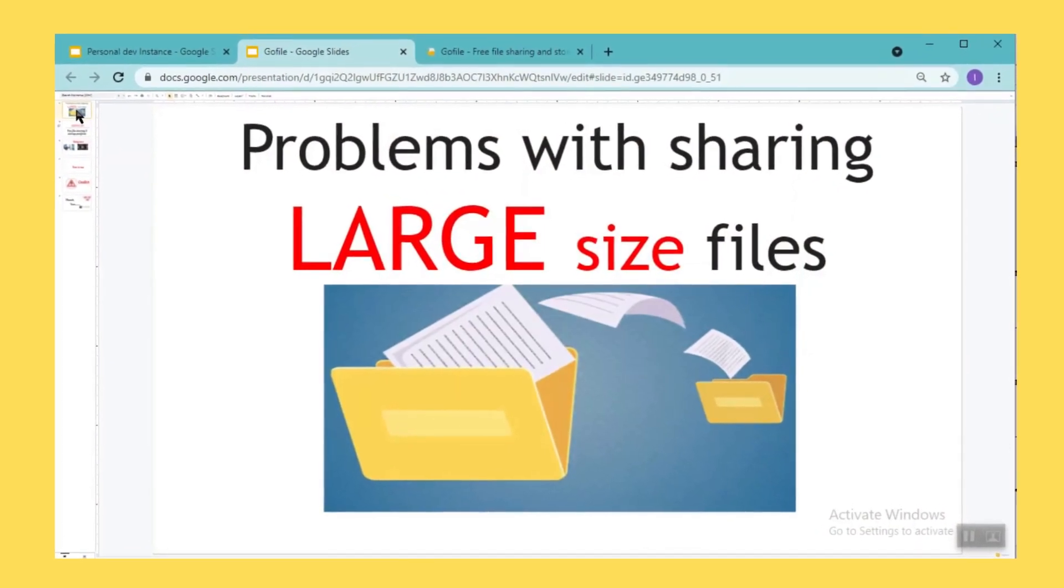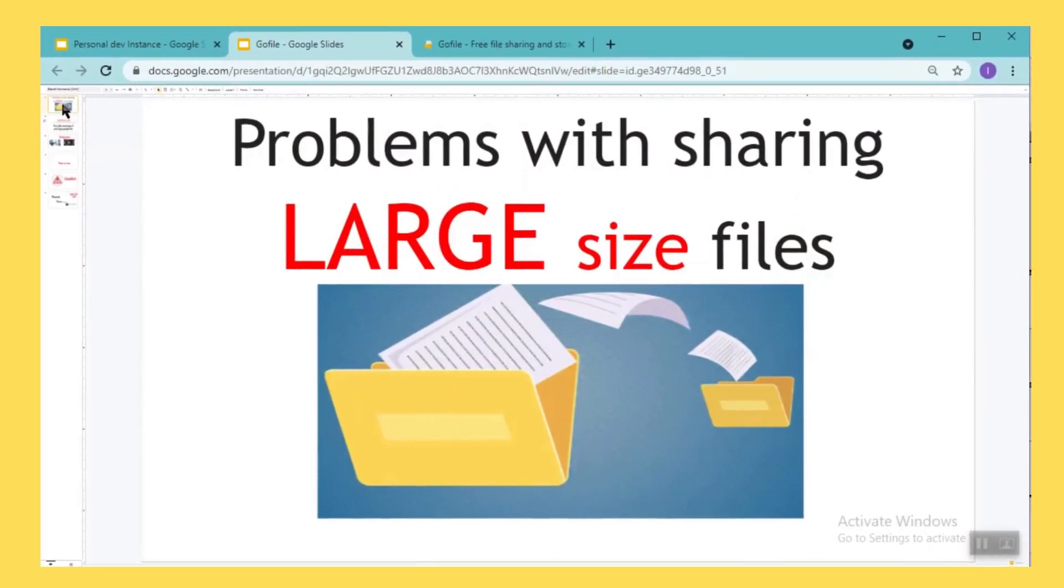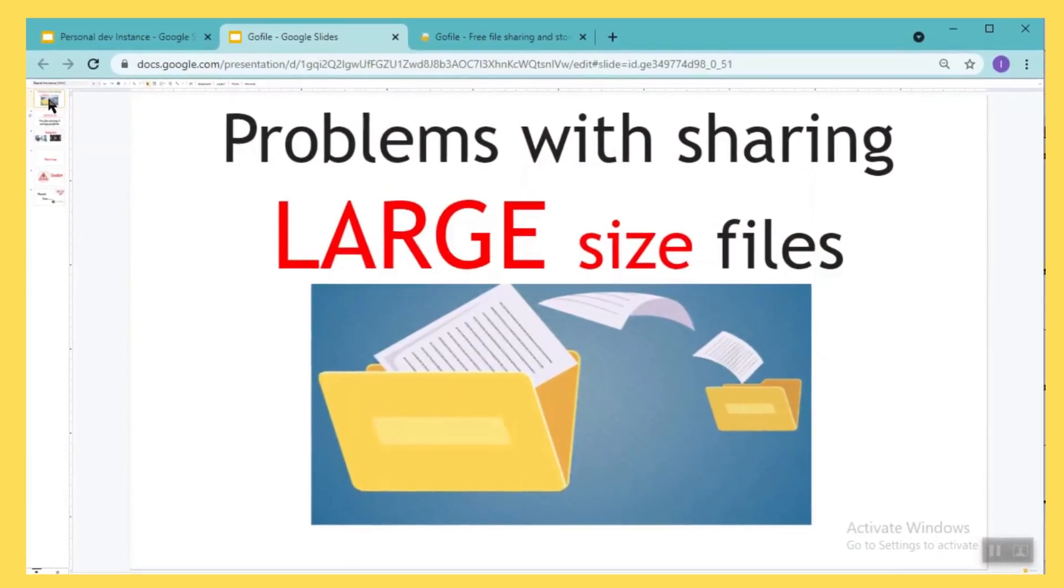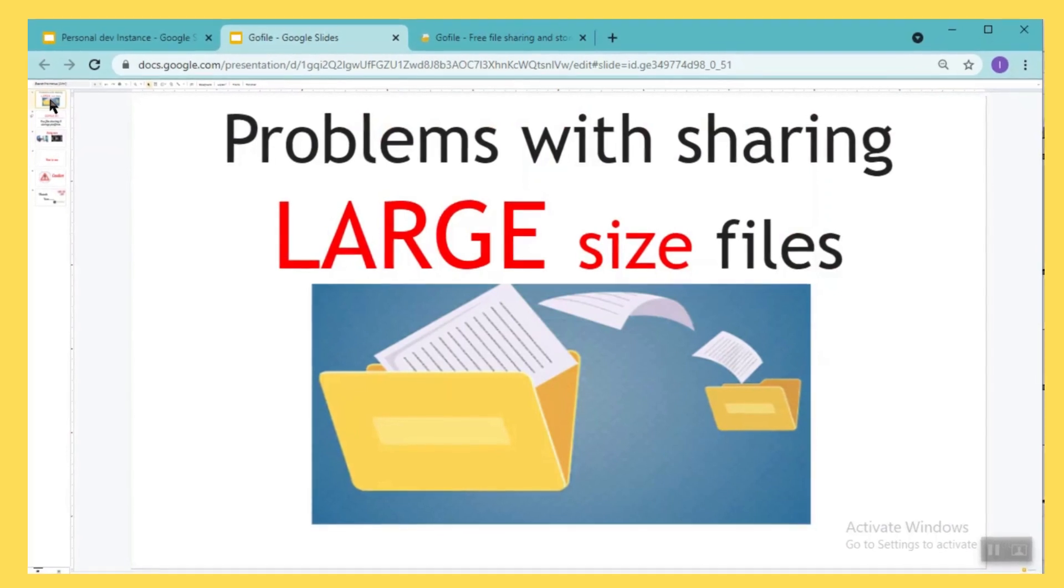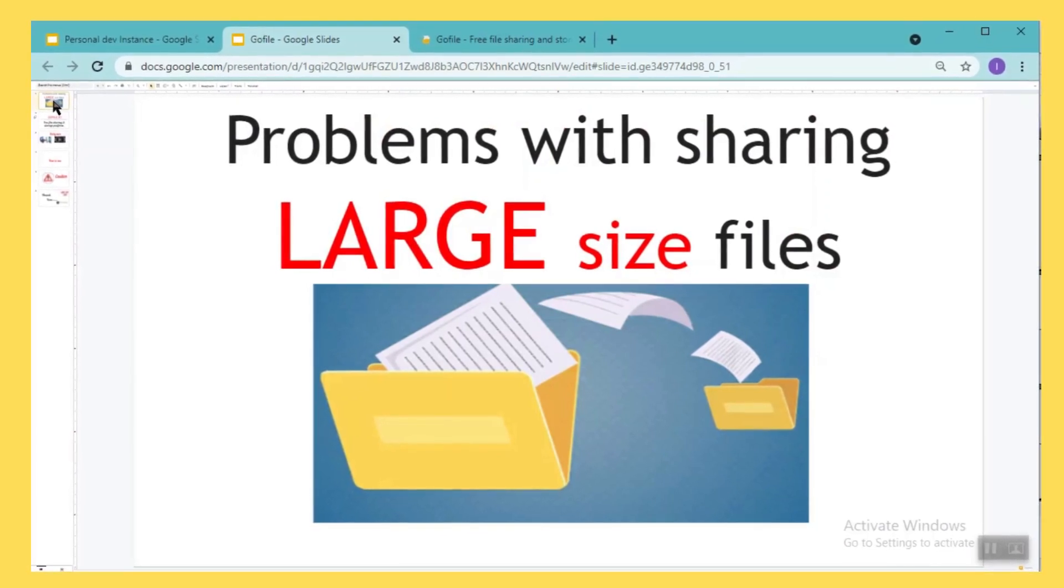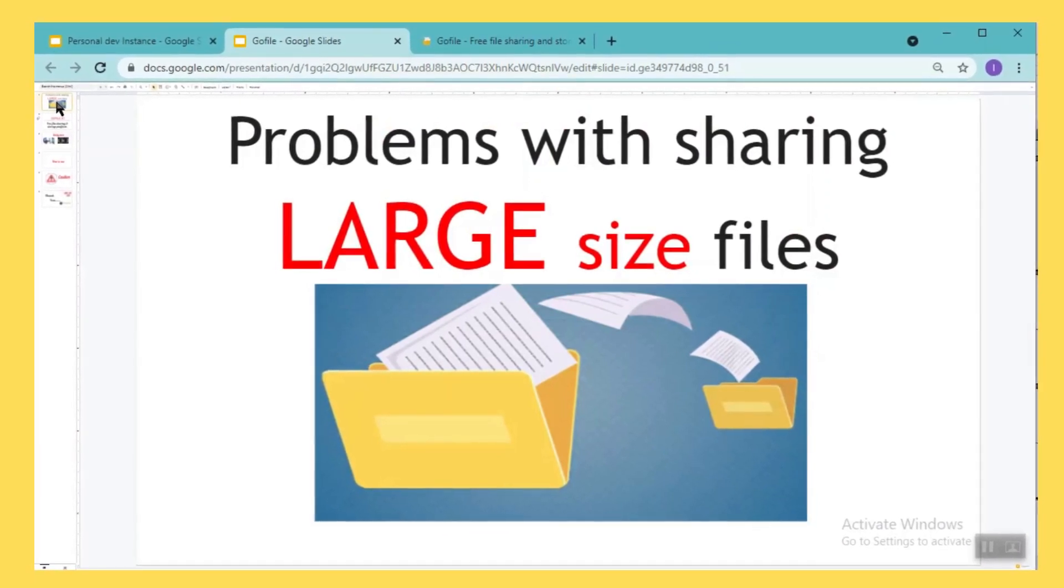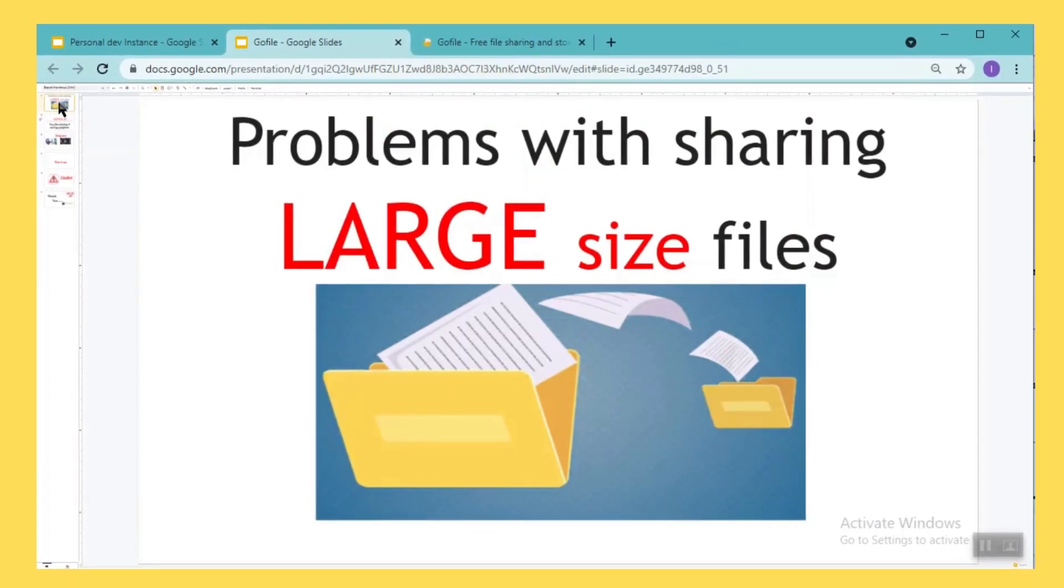Hello friends, welcome to my channel. Today in this video we will talk about how to share files from your mobile to laptop without a wire, or how to share large sized files from your laptop to other people.